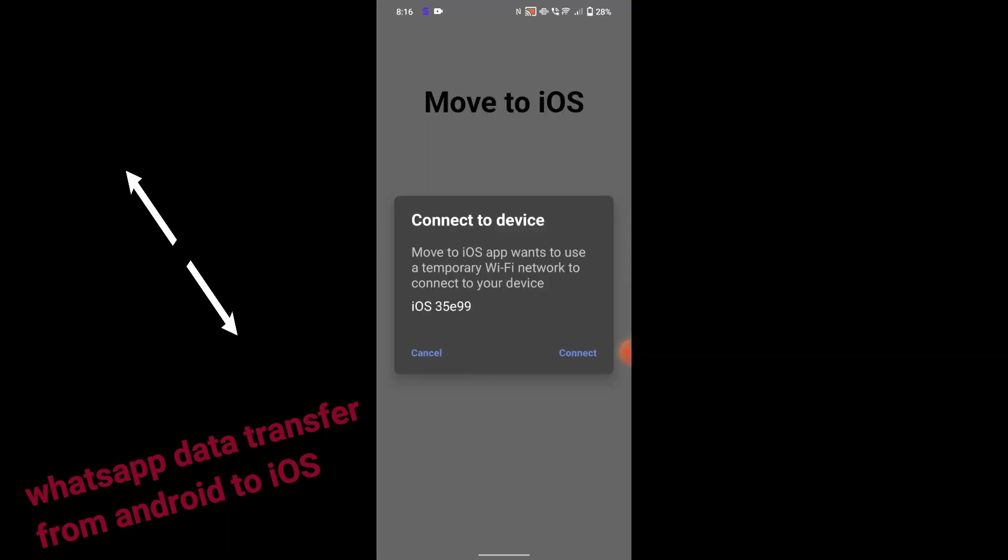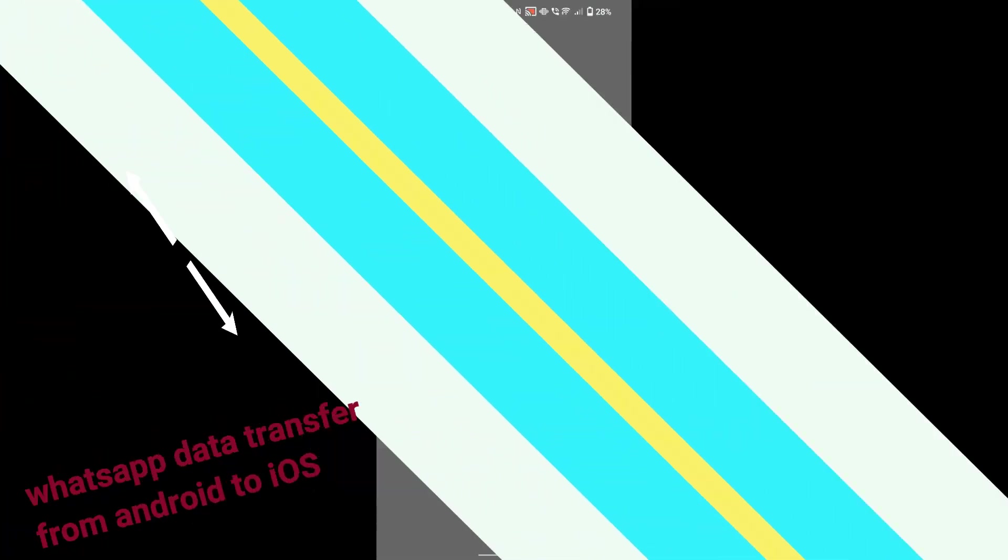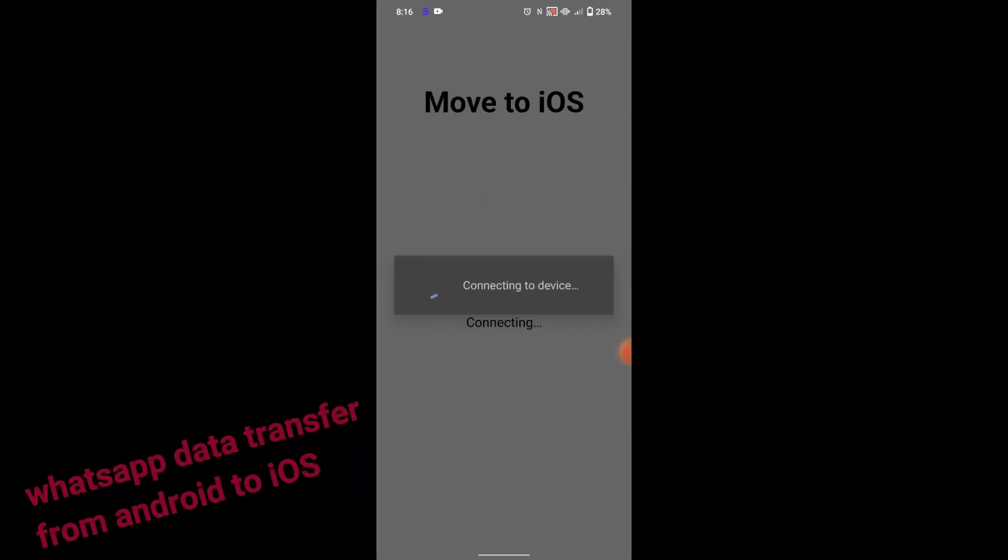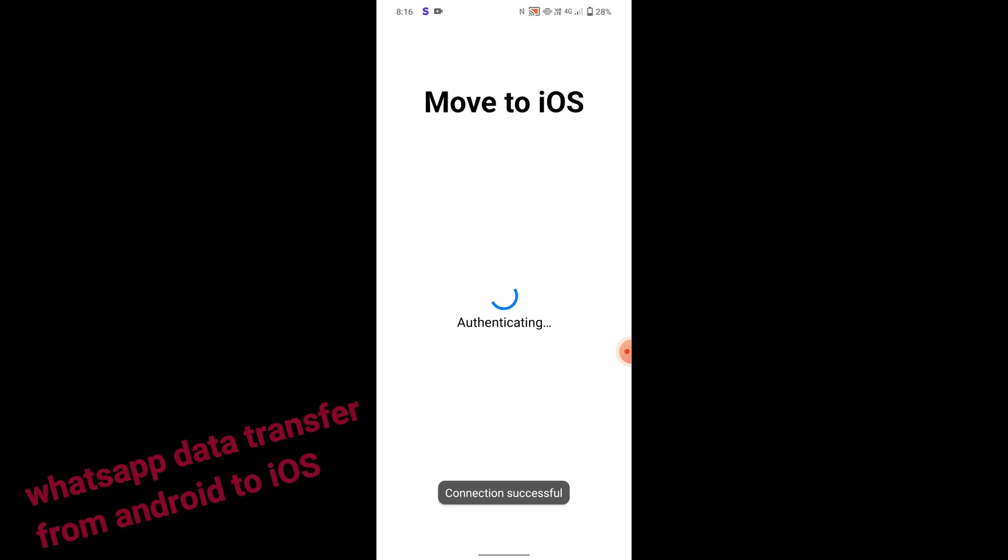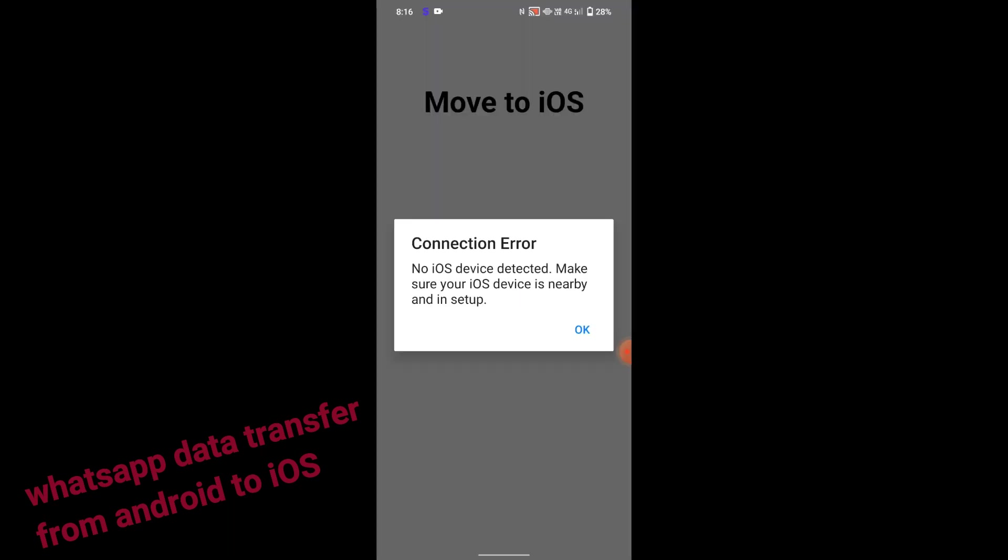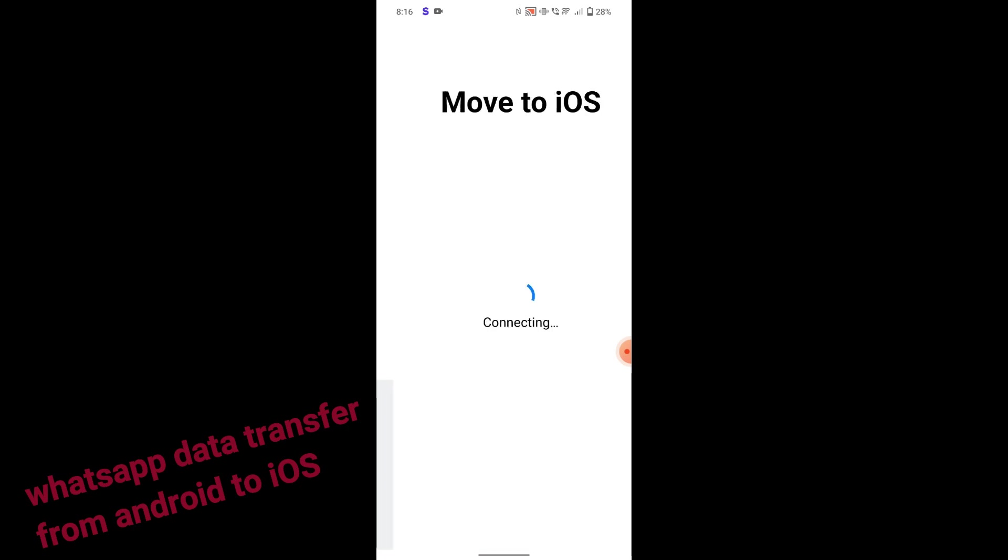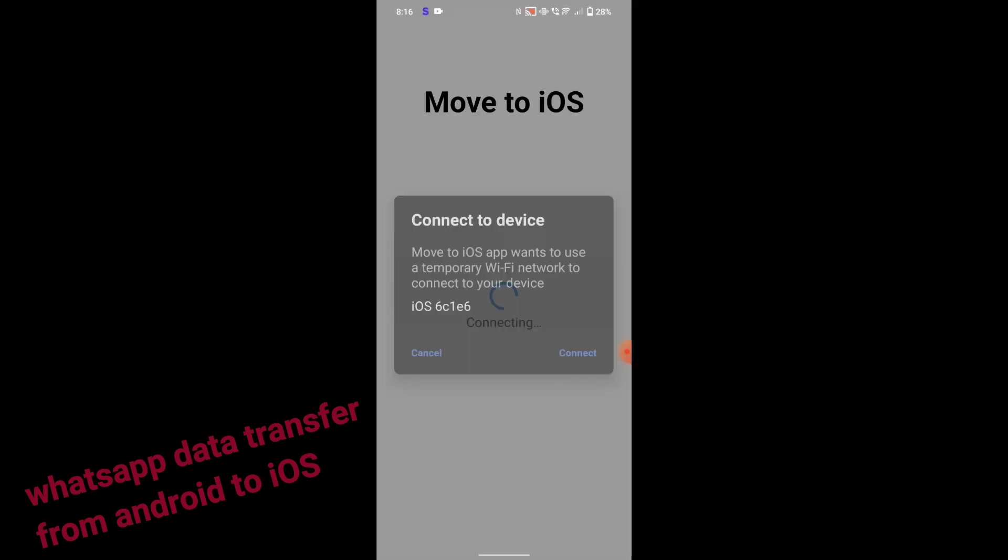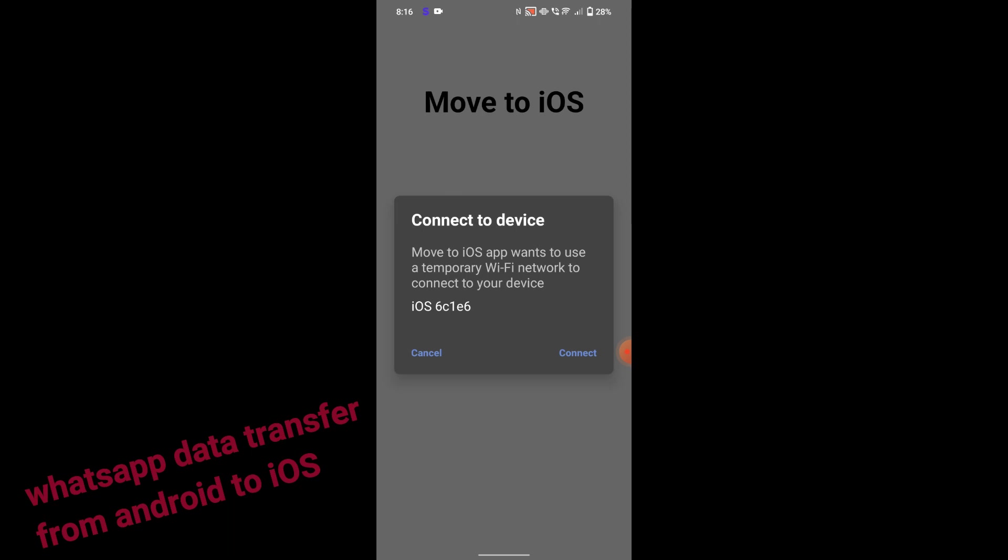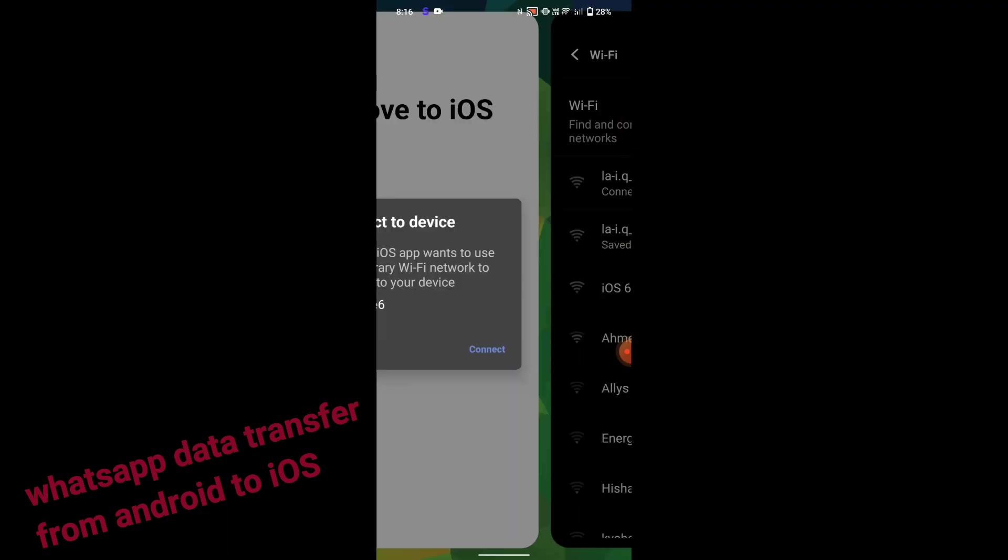Now by using these applications, I was able to find the WhatsApp option popped up in the Move to iOS application. I can transfer the data by clicking the WhatsApp option in Move to iOS application.